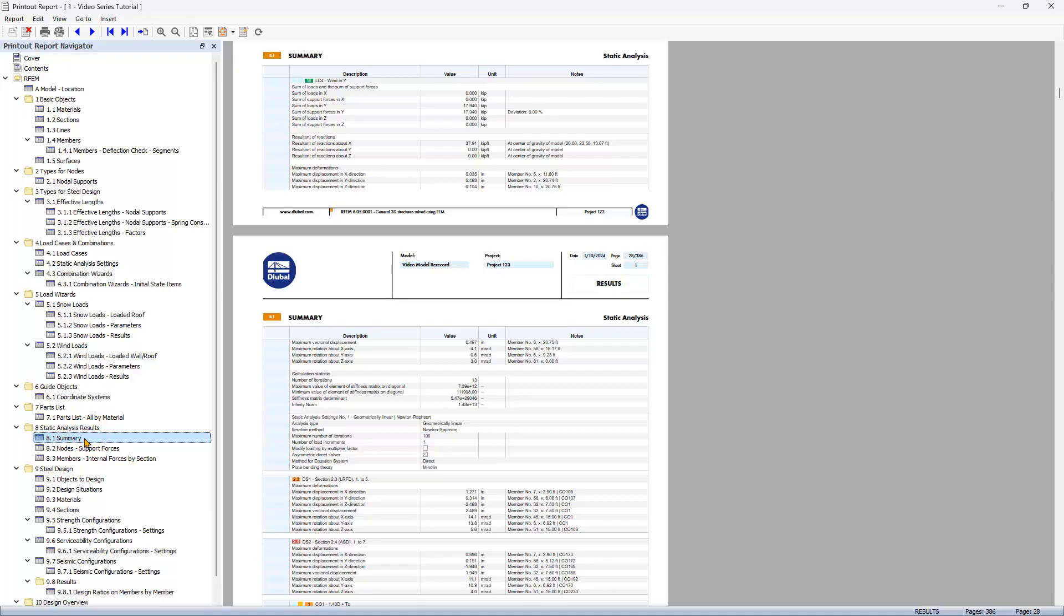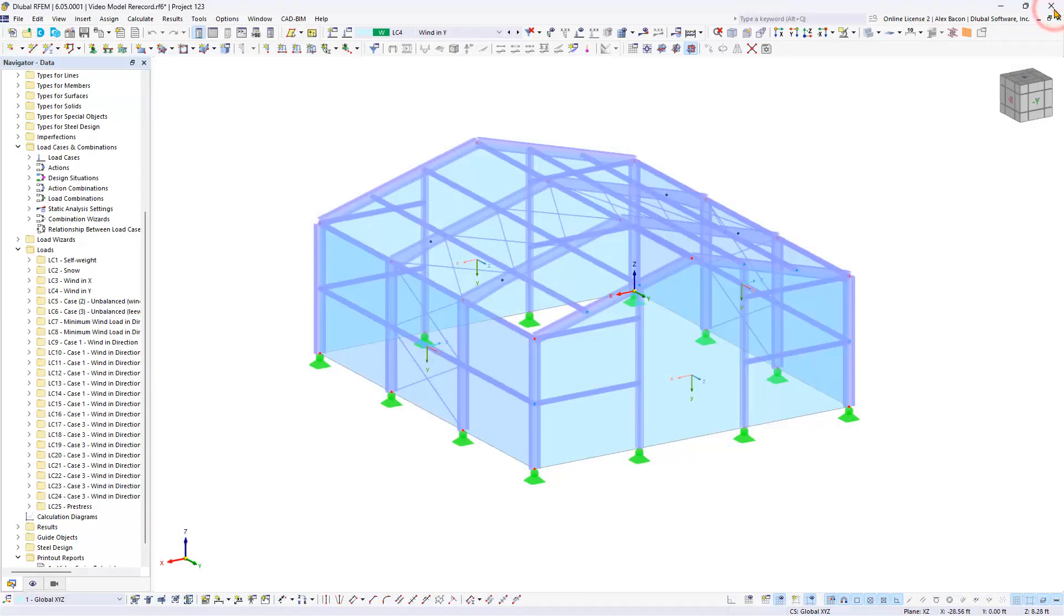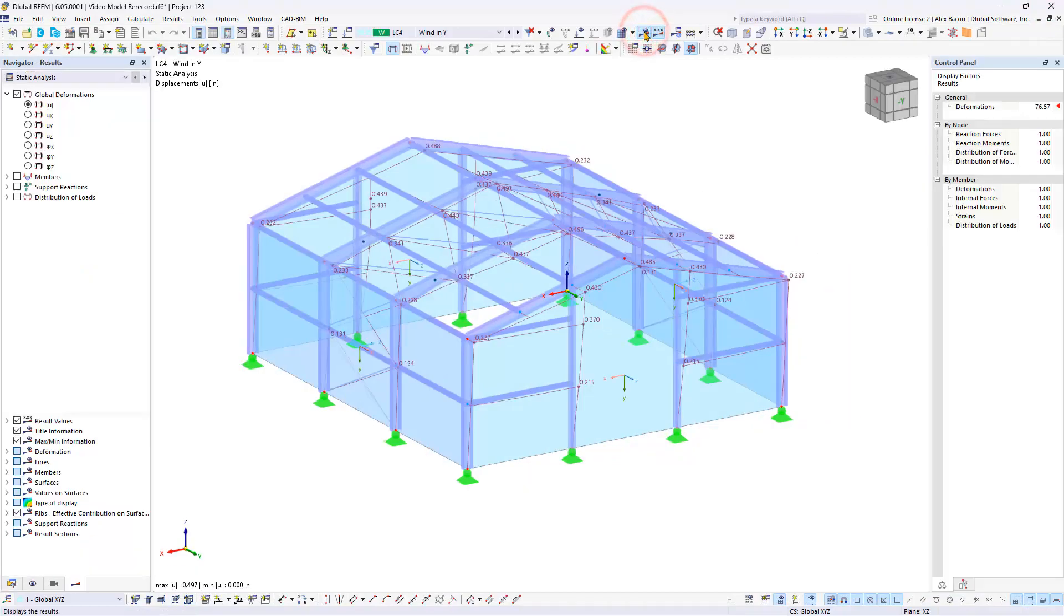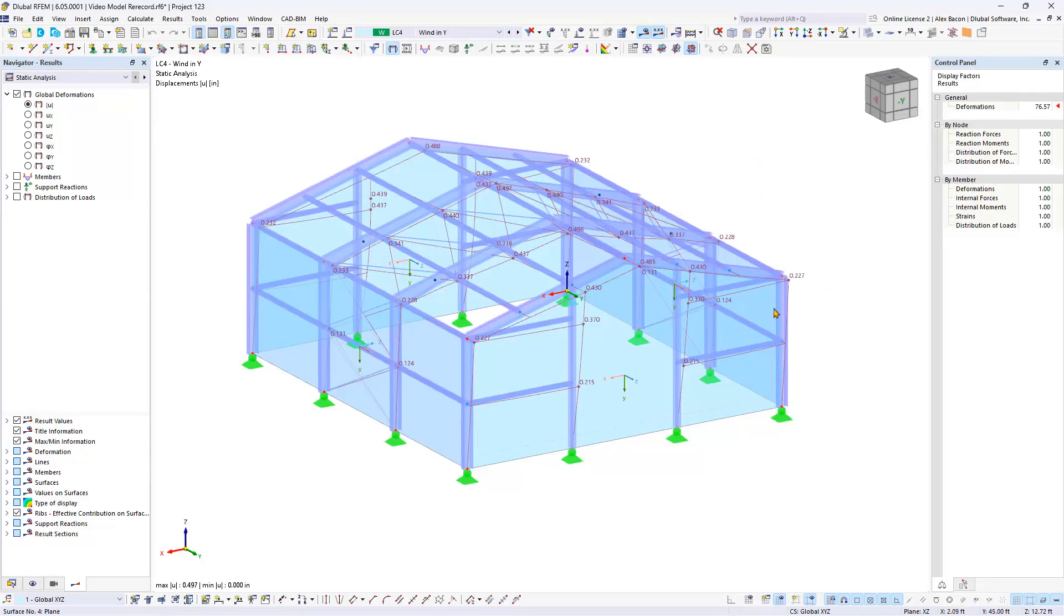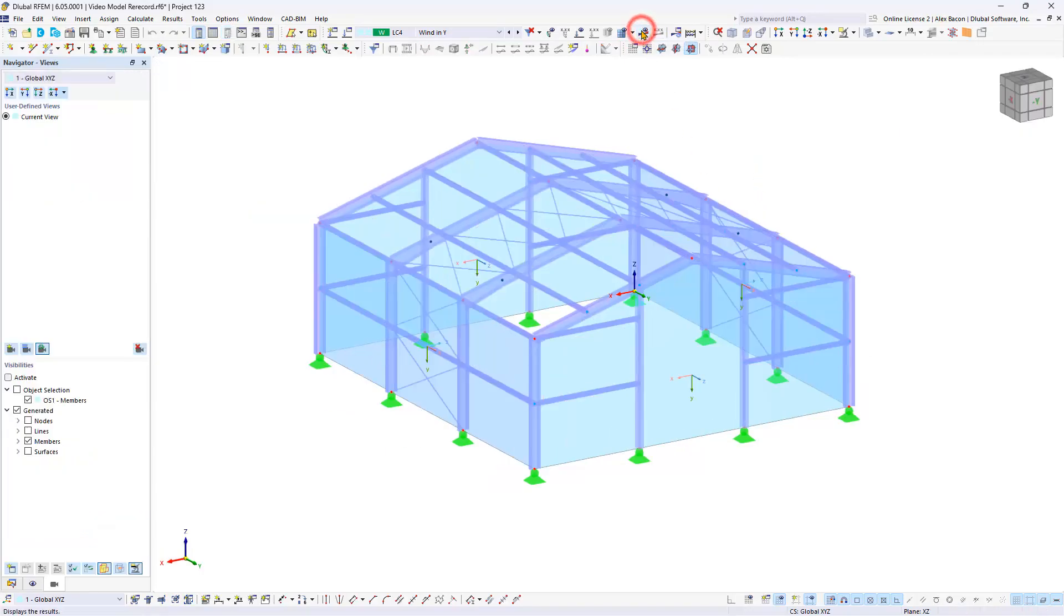However, graphical data must be entered separately. To import the graphical data, close the printout report and set the desired view of the structural model. Note that the graphic transferred is a mirror image of what is shown in the work window, so turn off any unwanted elements.